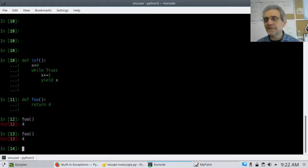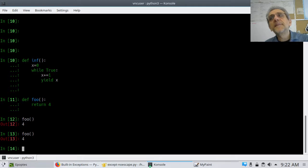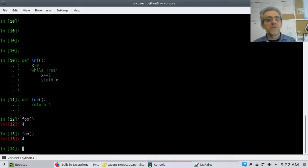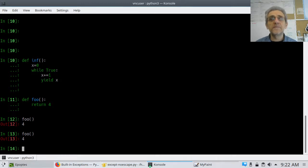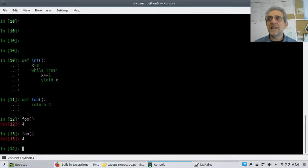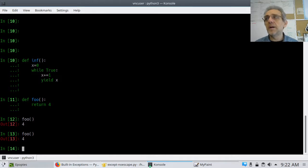And when you call it again, it does the same thing. But there is a type of a function called a generator function, which instead of returning information in a one-shot affair, it will yield information or data, and it will remember where it was and continue from that point on.